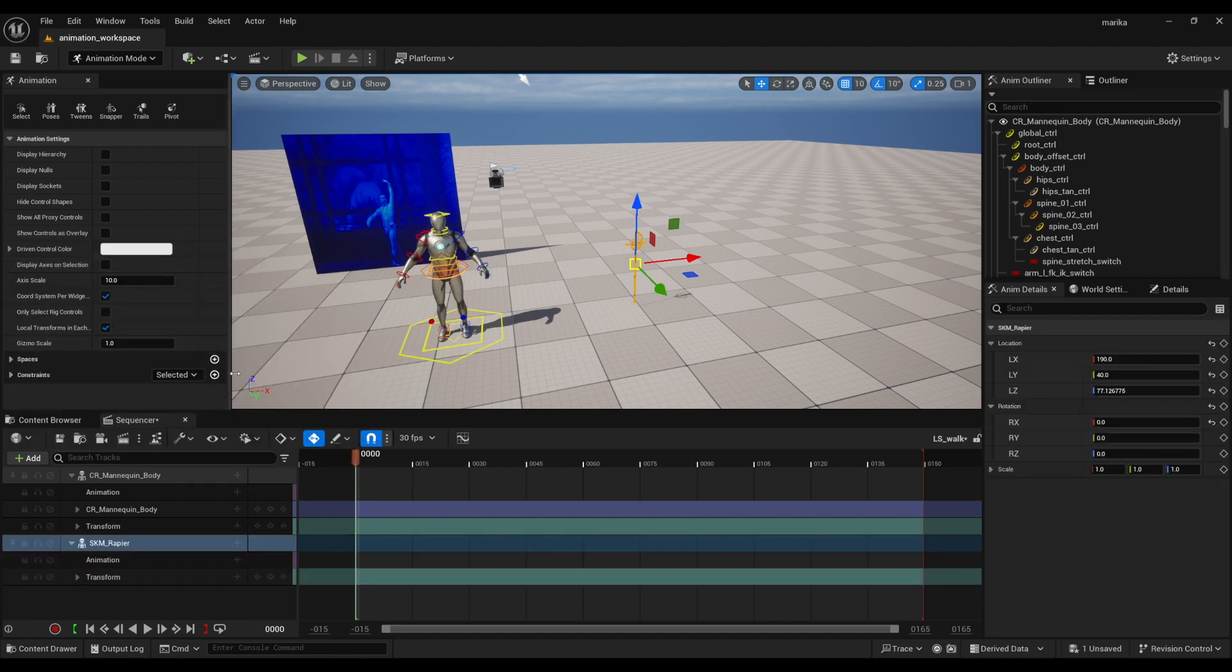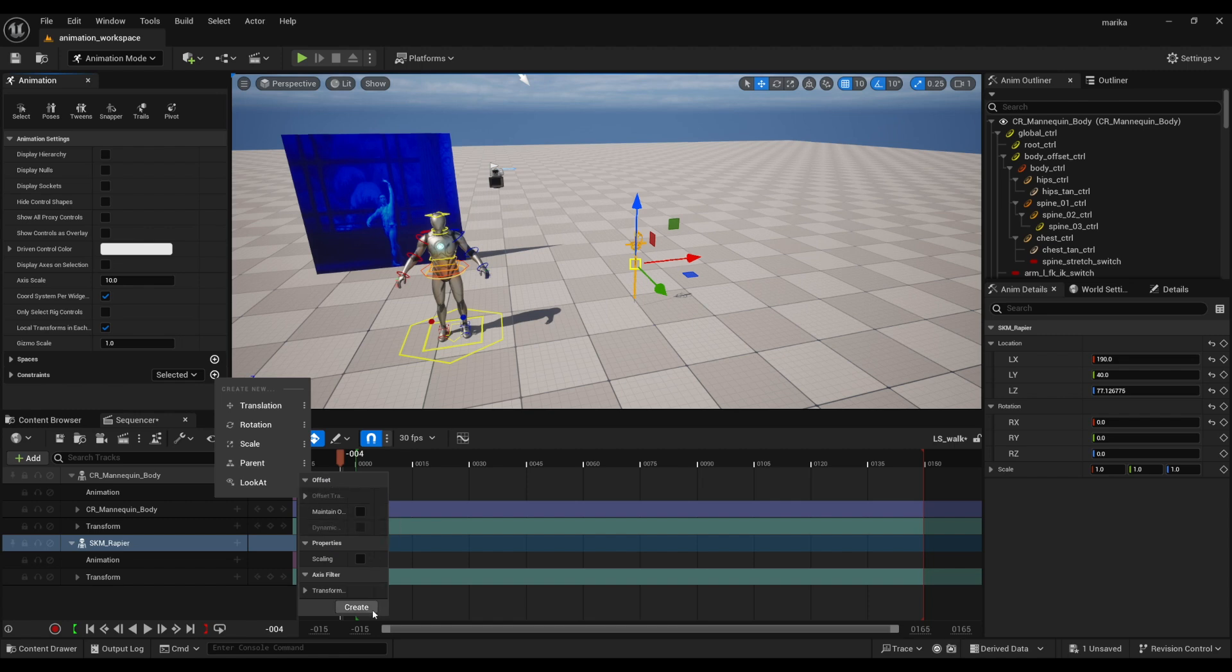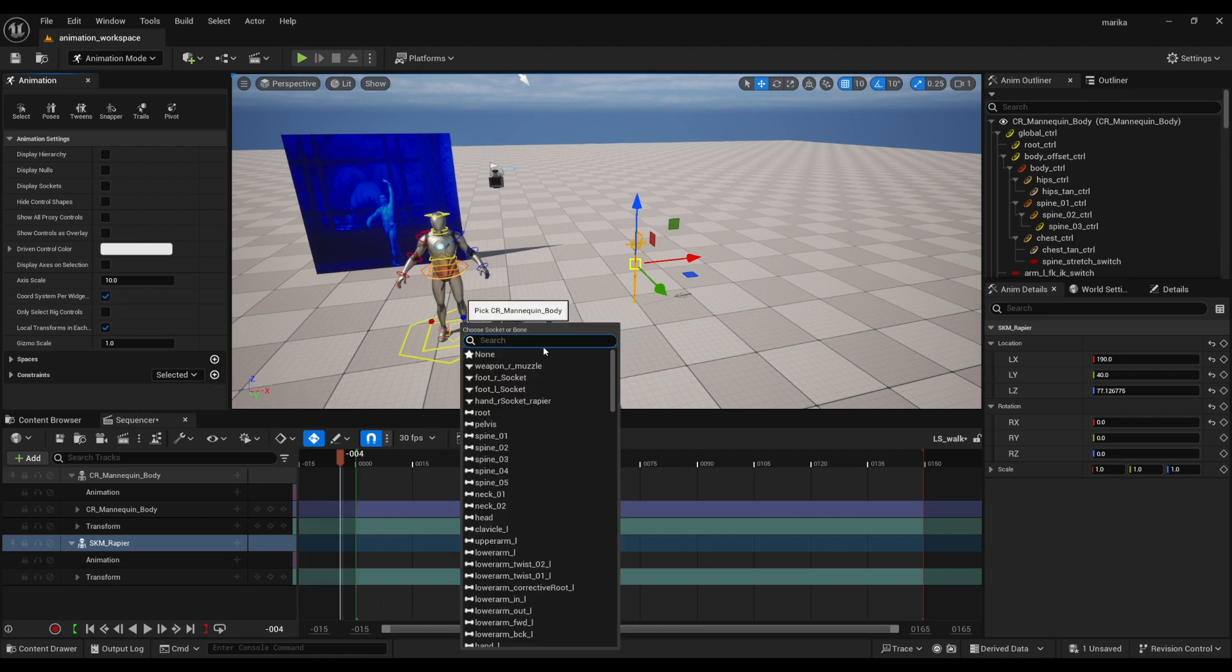And then same thing, I usually like to do just a few frames before—it doesn't really matter, but just to make things easier. Parent constrain, turn off maintain offset, create. I need the socket.